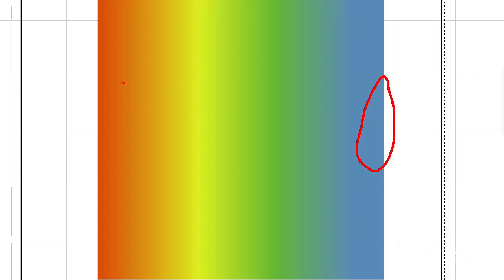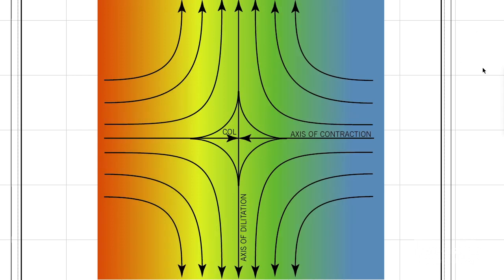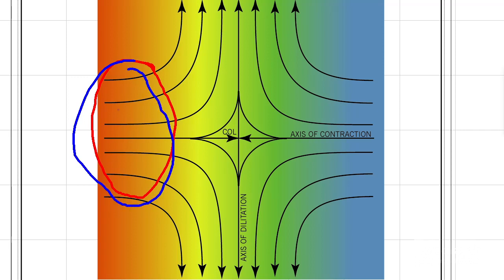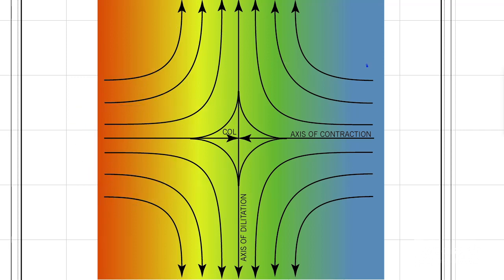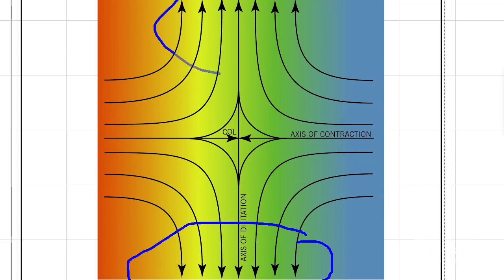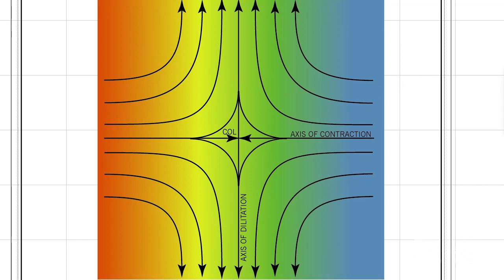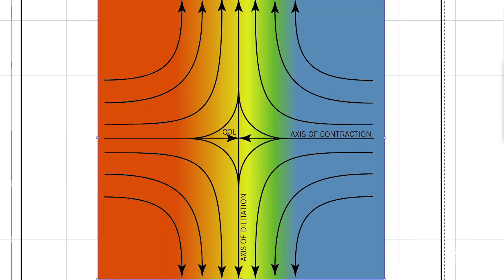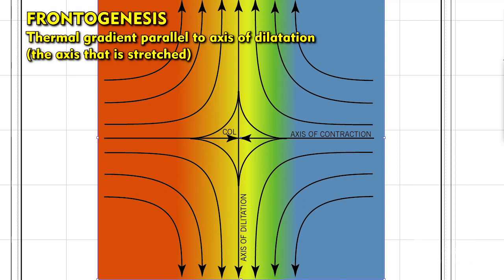Now, here's a good question: what happens if you have a thermal gradient? Say we have cold air over here, warm air on the left side, and we superimpose that deformation zone on top of it. How will the temperature gradient react to that? Well, obviously this side is going to be carrying in warm air. However, this side will be carrying in cold air, and these will not really be doing anything at all. So what will happen is we pack that temperature gradient even closer together. We amplify the thermal contrasts, and we get frontogenesis.